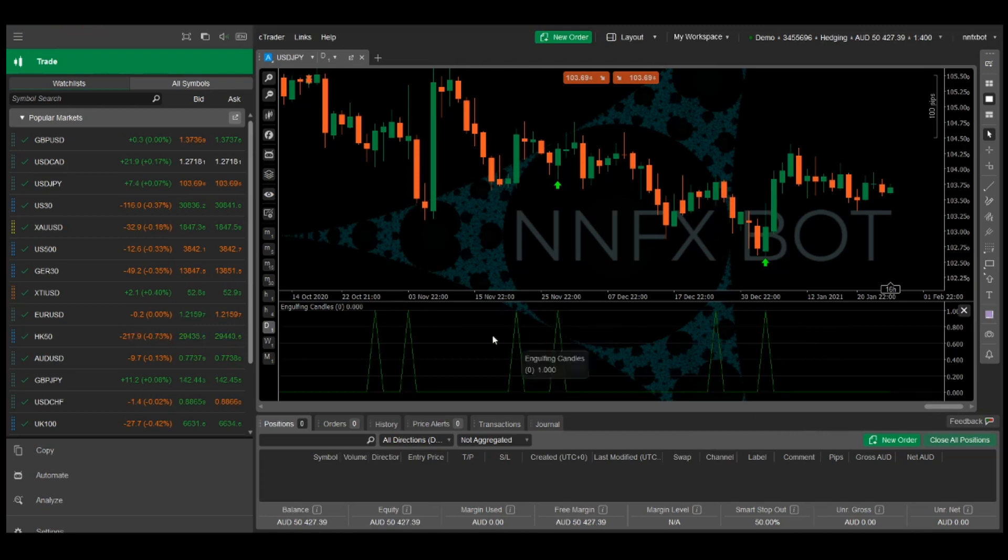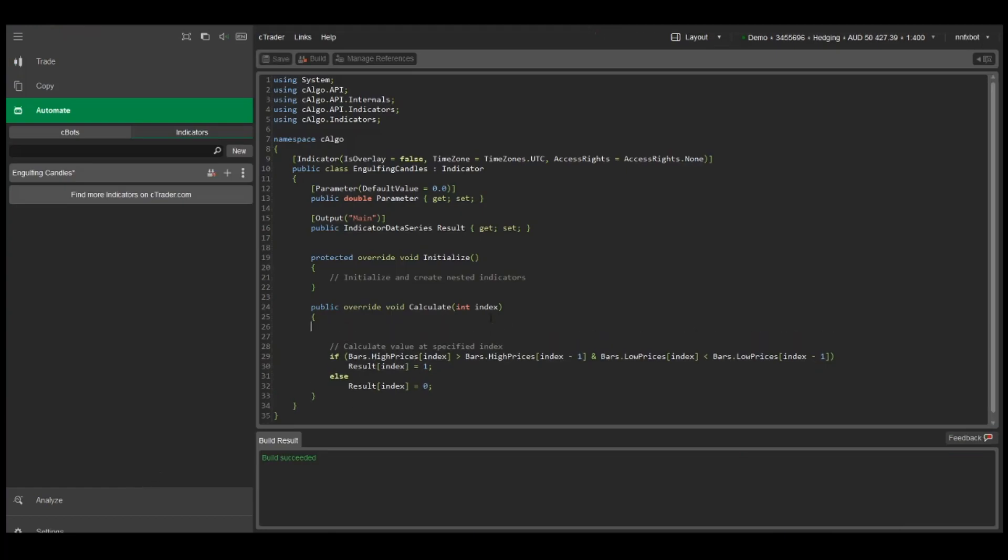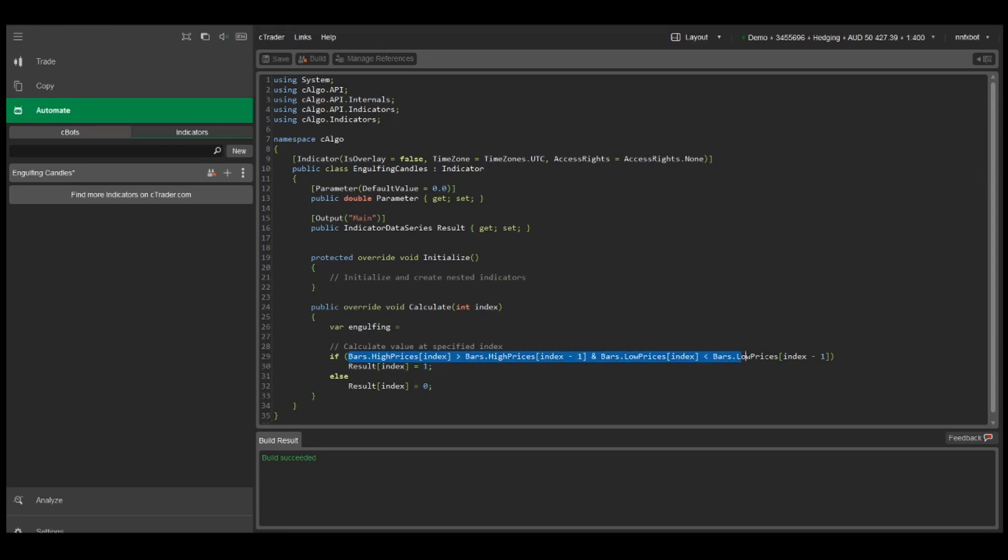But we probably want to differentiate between bullish engulfing candles and bearish engulfing candles, so let me show you how to do that. Let's go back to the code and I'm going to create a variable called engulfing.